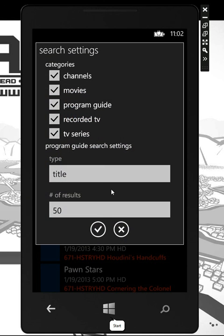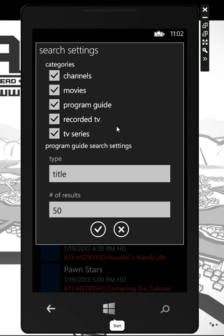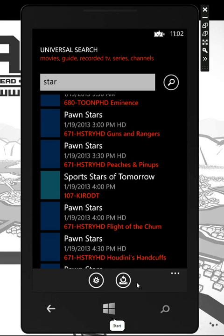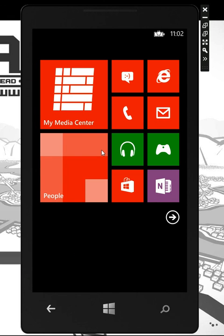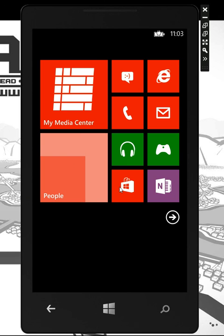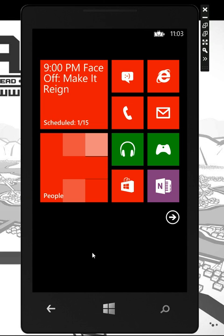There are lots of great settings and filters — you can come in and see if you only want HD programs or what categories you want to search, so you can really optimize the search just how you want. These are just some of the features in My Media Center, available now on the Windows Phone Marketplace. We also have great features like live tile support, and a whole bunch of other stuff. We hope you give My Media Center a look — thank you.